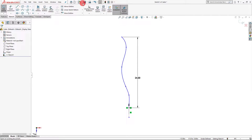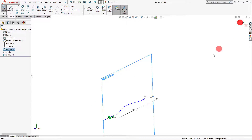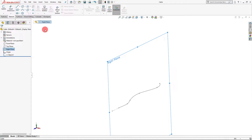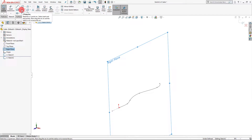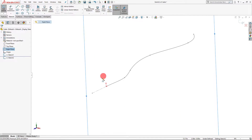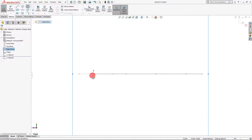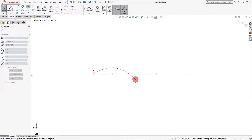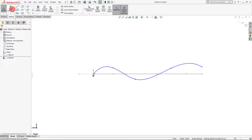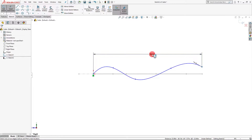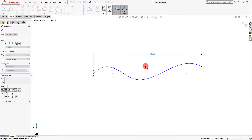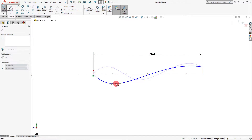I'm going to click on this line and make it a construction because I don't want it to be part of our final sweep. From here, we're going to save this and start another sketch on the right plane. So let's exit the sketch, click on the right plane, click sketch, and do basically the same thing — click spline, click on the origin, drag this out, and set the same dimension of 24 inches.